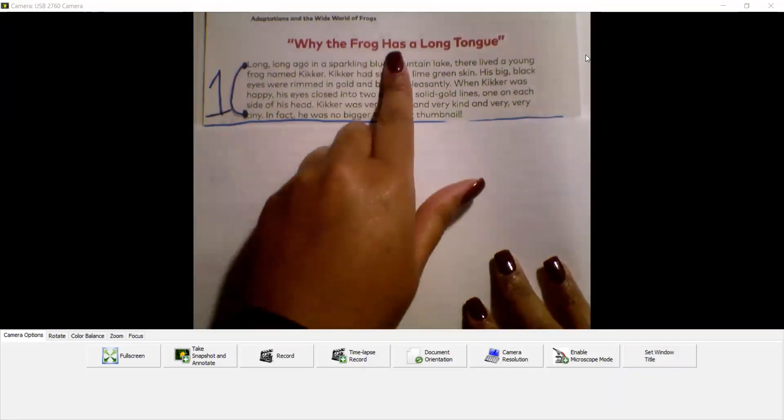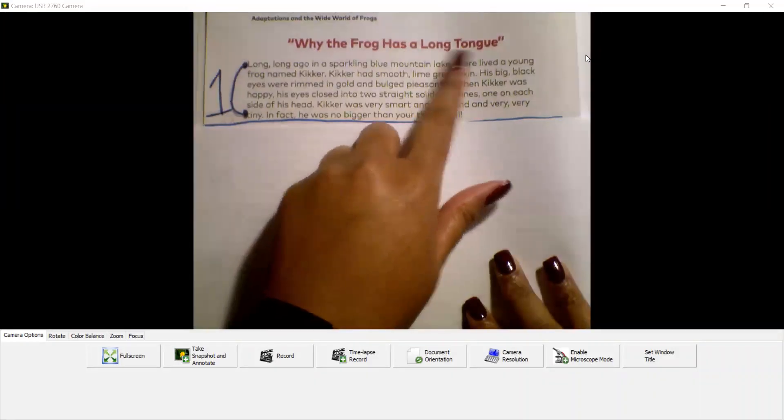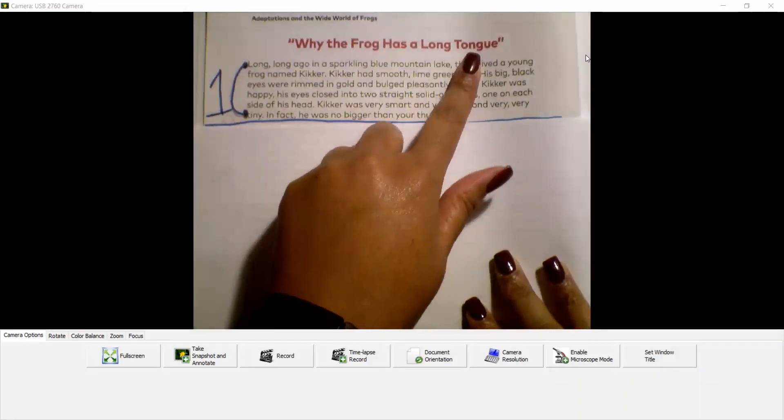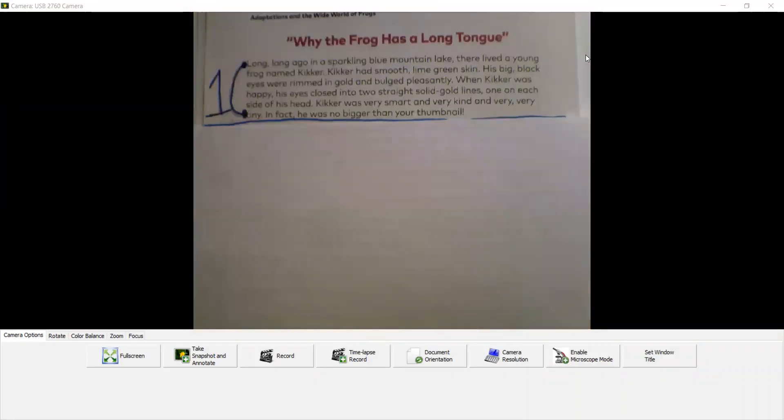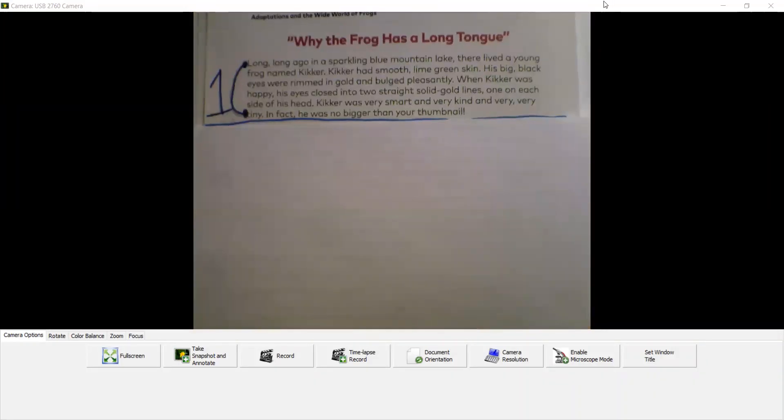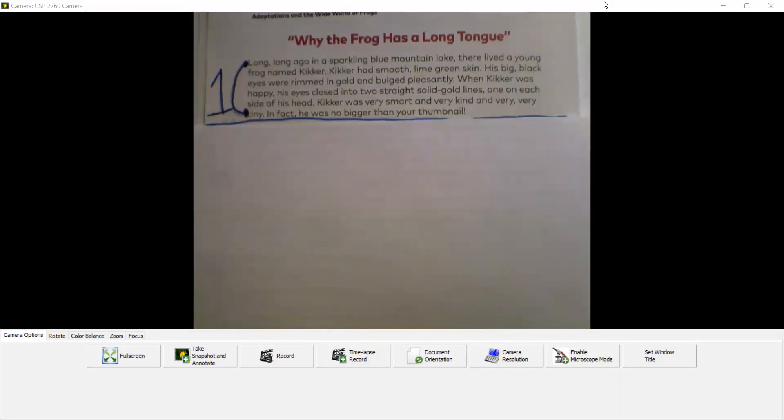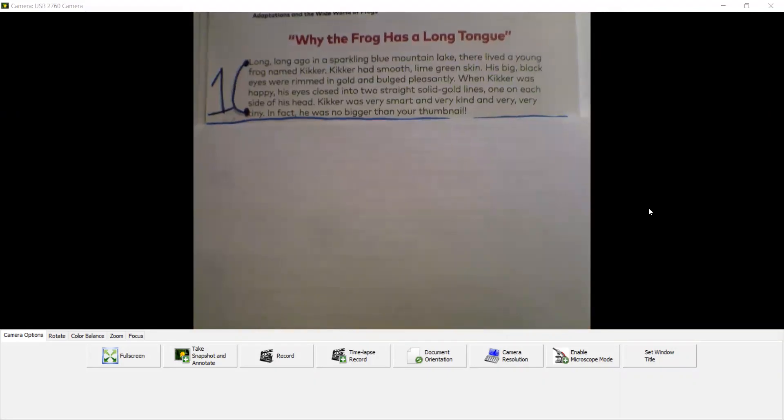Why the frog has a long tongue. So this is a read-aloud for paragraph one.